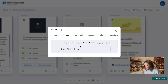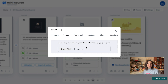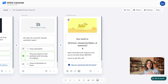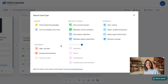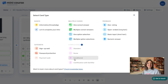You can also personalize your communication based on knowledge level. If you add quiz questions to your MiniCourses, at the end you can present a conditional card based on score and lead your audience to the next offer based on their knowledge level.